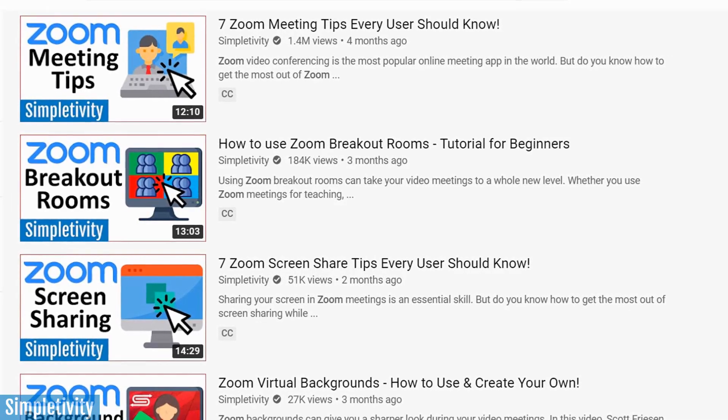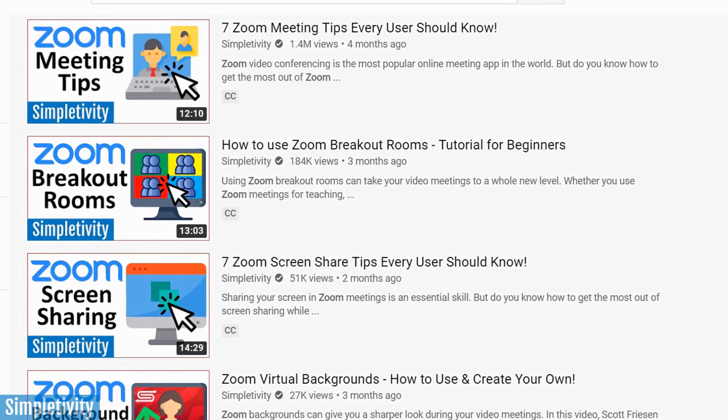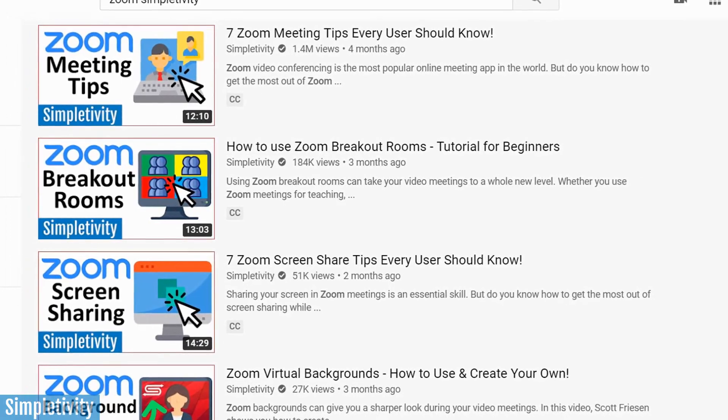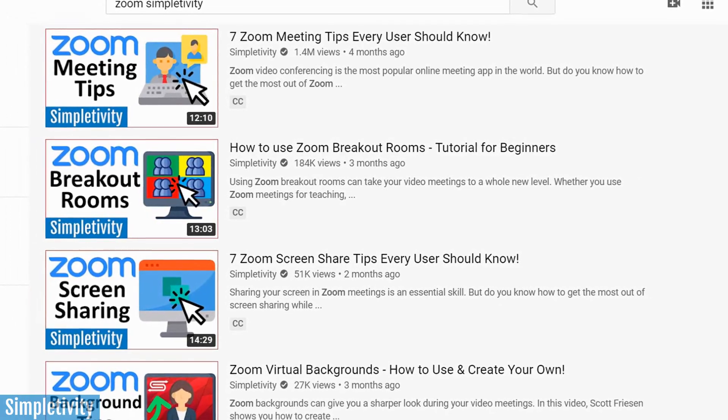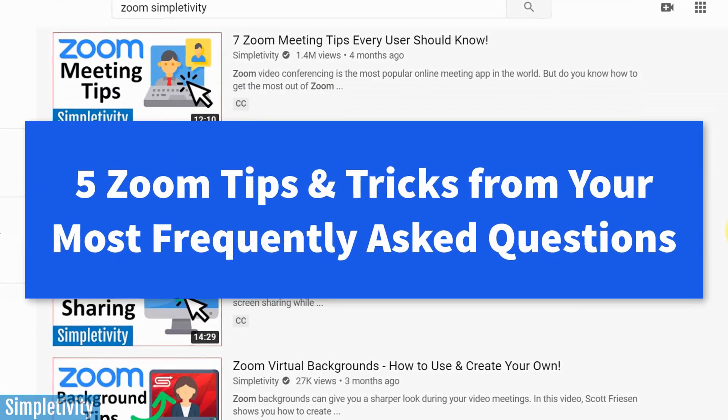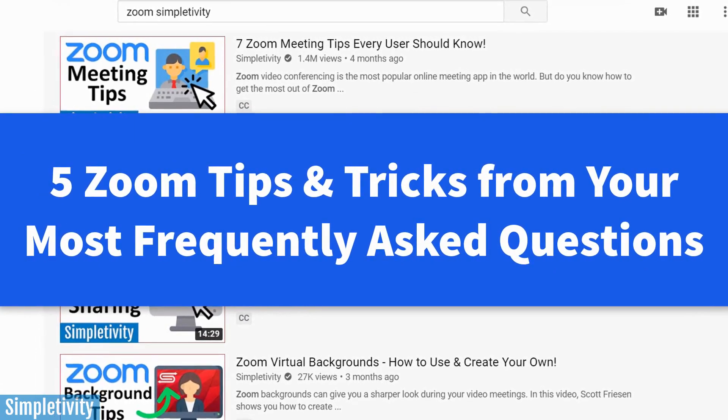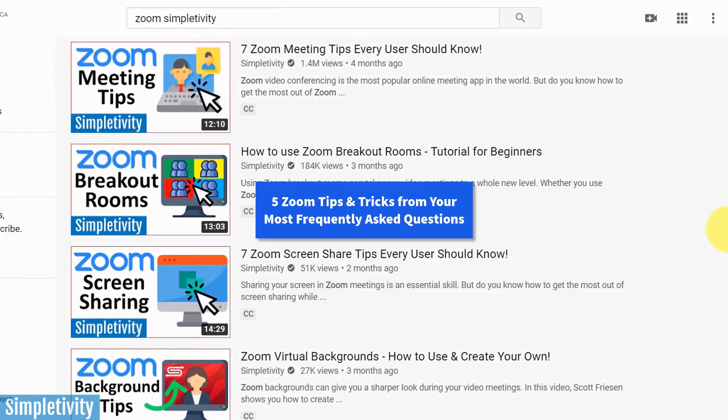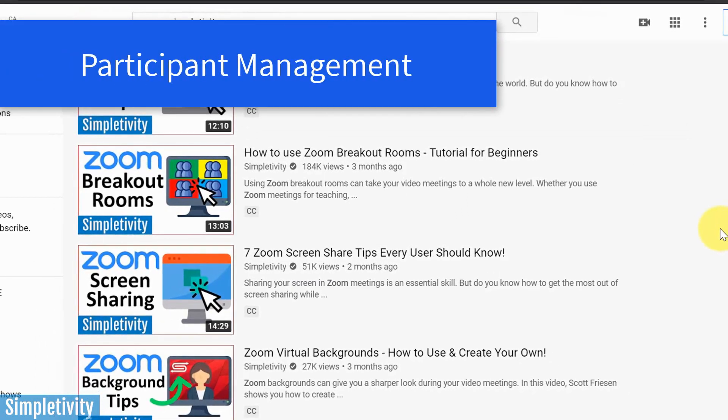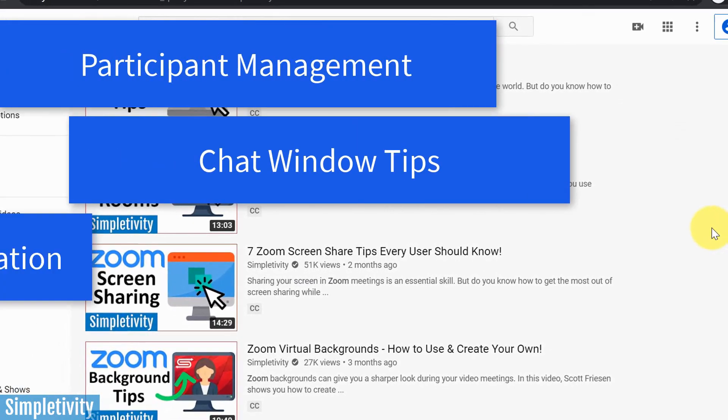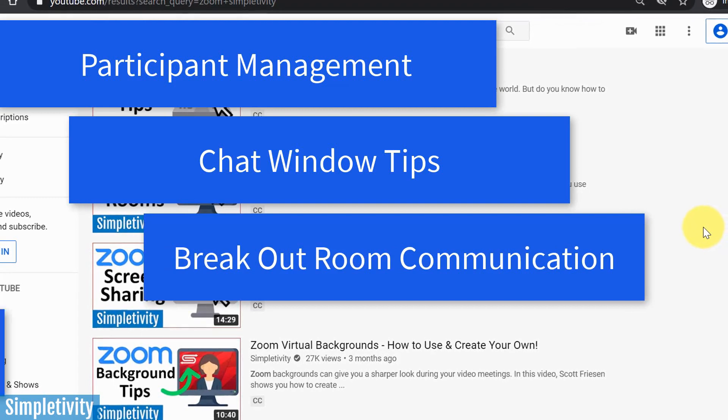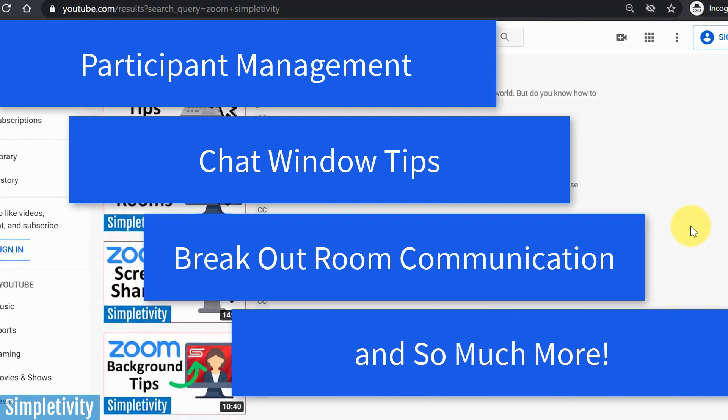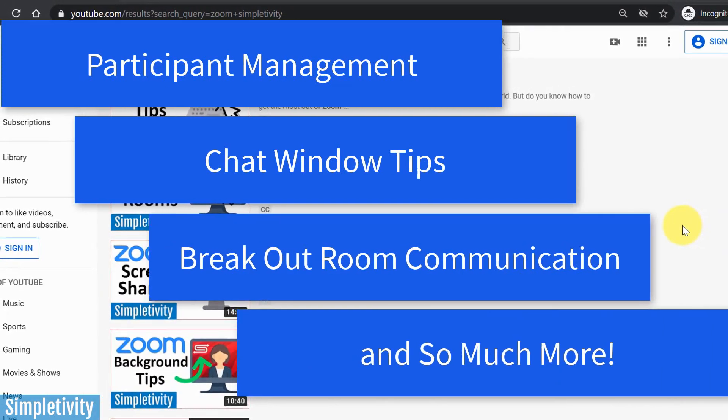My previous Zoom videos have received over one and a half million views and thousands of comments. So in today's video, I wanted to answer five of the most frequently asked questions I've received over the last few months. We're gonna talk about everything about managing participants, broadcasting to breakout rooms, and even some tips and tricks that you probably hadn't heard of before, all in today's video.